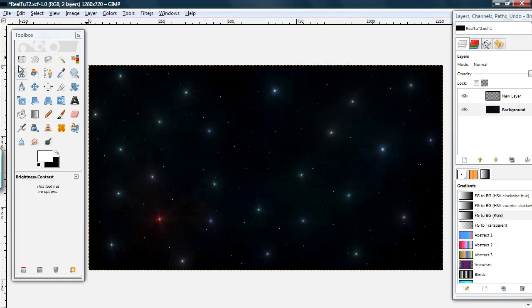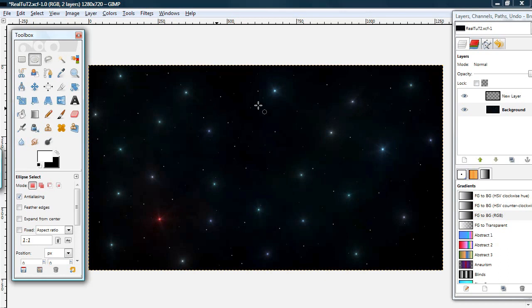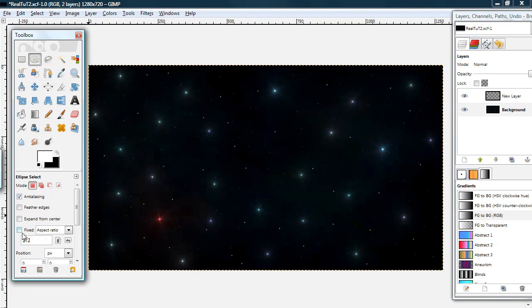Now I'm going to show you how you can make a moon. So select your ellipse select tool. Check the box marked fixed. Make sure that the drop down menu has aspect ratio selected and that the aspect ratio is 1 to 1.